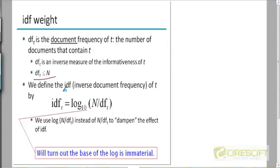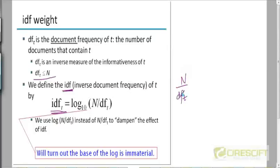So we can define the inverse of the document frequency — IDF. Just as document frequency is abbreviated as DF, the inverse document frequency is abbreviated as IDF. IDF is not just 1 divided by DF of T. It's actually log of N divided by DF of T.